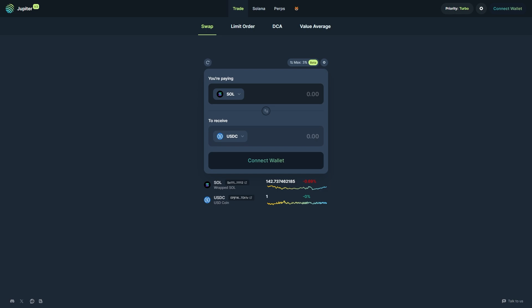So you want to go to some sort of exchange like Jupiter, and you can simply go to this connect wallet button in the top right corner and you can connect your Phantom wallet.